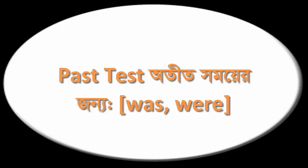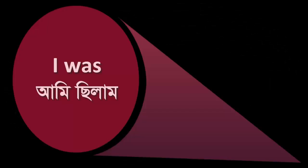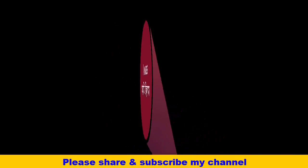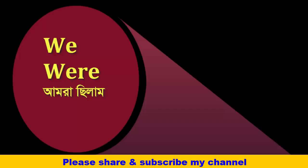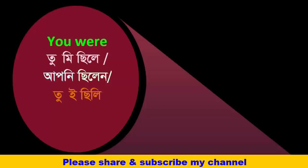Past tense: you know, was/were. I was - ami chilam. We were - amra chilam. You were - tumi cheley, or apni cheley, or tui cheley.